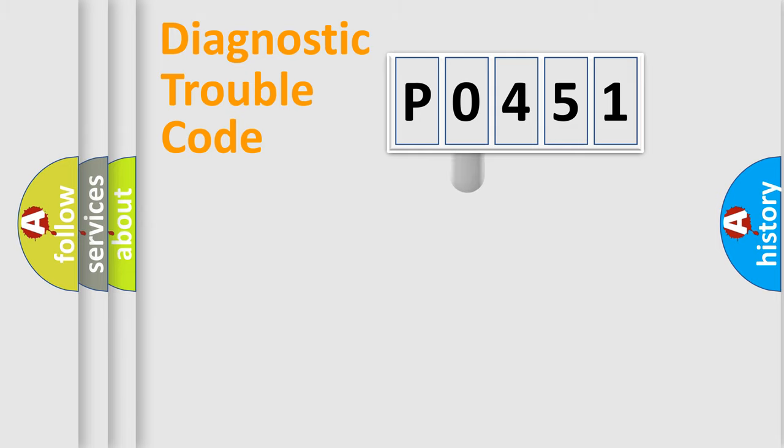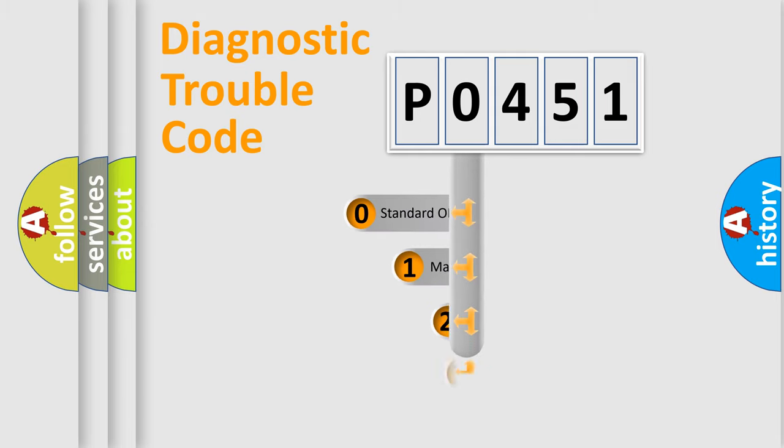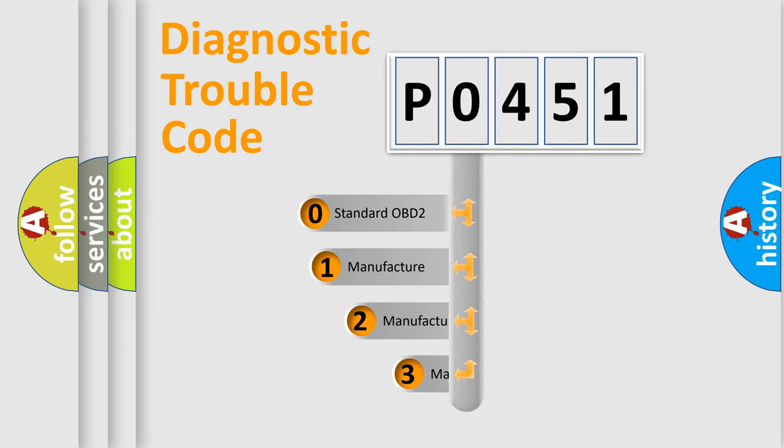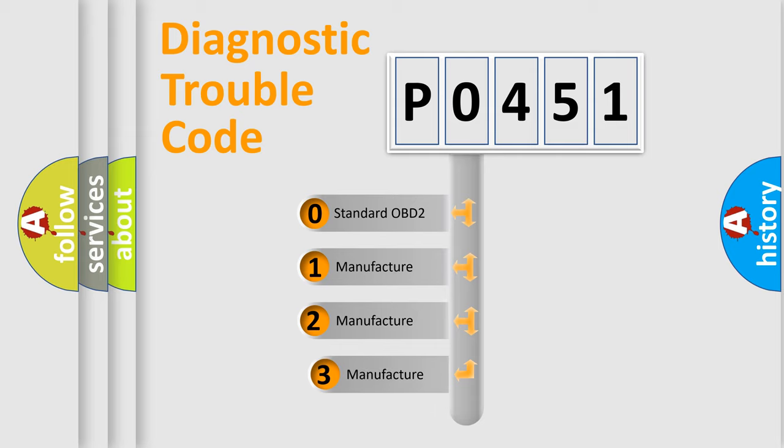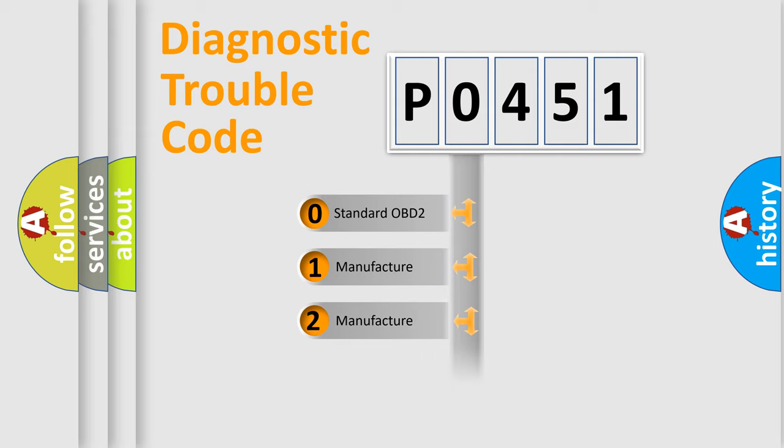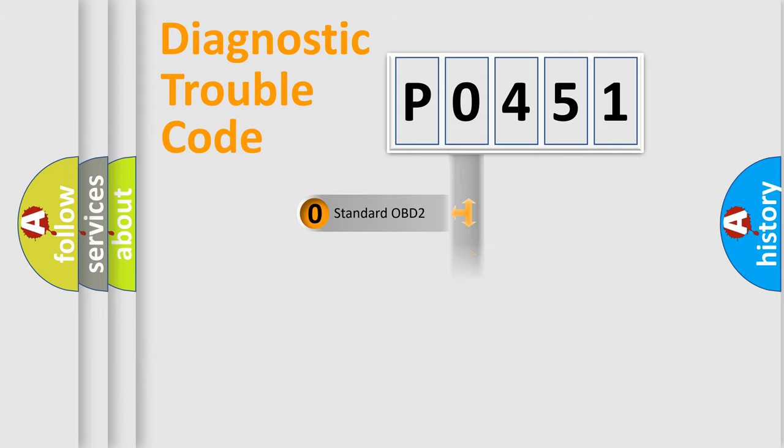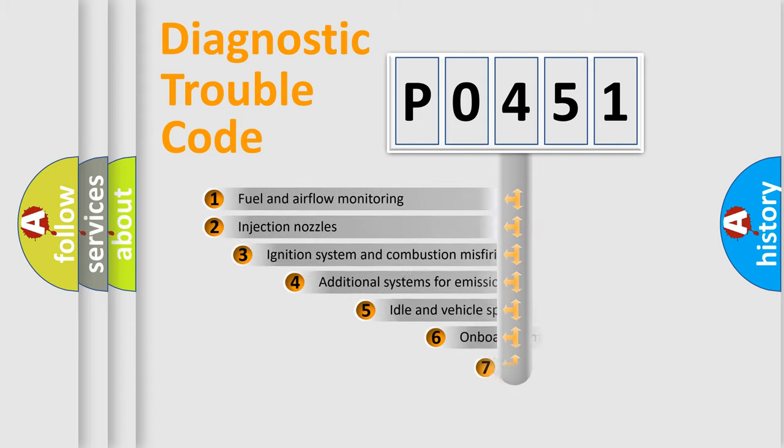This distribution is defined in the first character code. If the second character is expressed as 0, it is a standardized error. In the case of numbers 1, 2, or 3, it is a manufacturer-specific error.